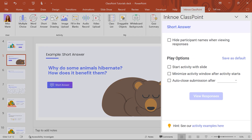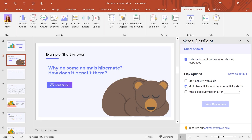For my question, I will hide the participant names from view and set the activity window to minimize after it starts, so that participants share their honest thoughts and can answer before seeing other submissions. Once you configure the question settings, your setup is complete.